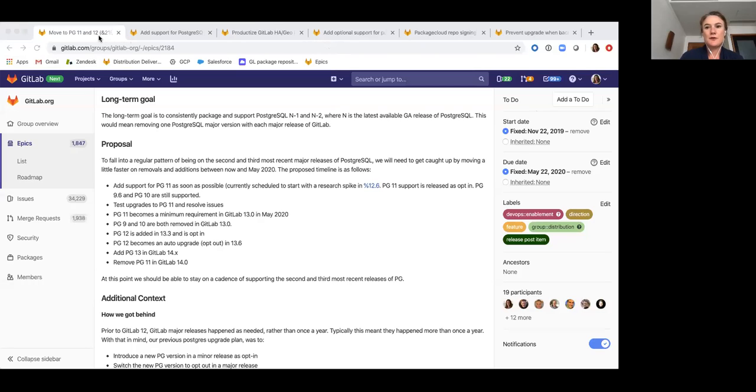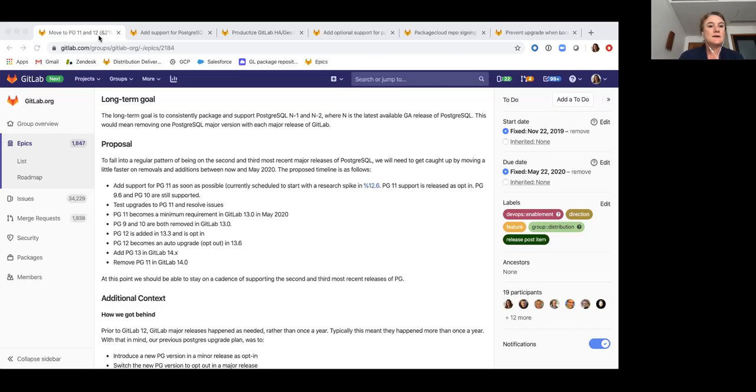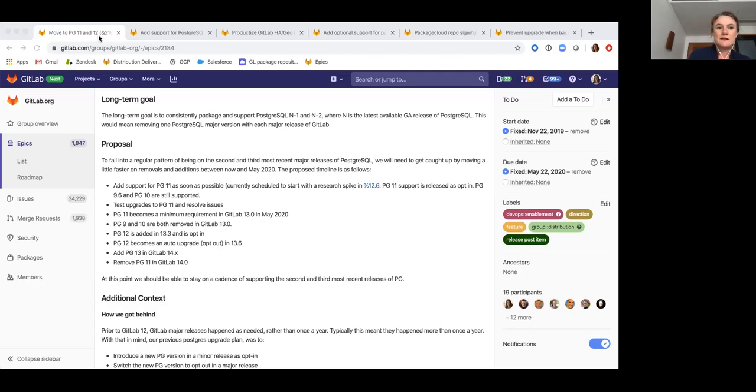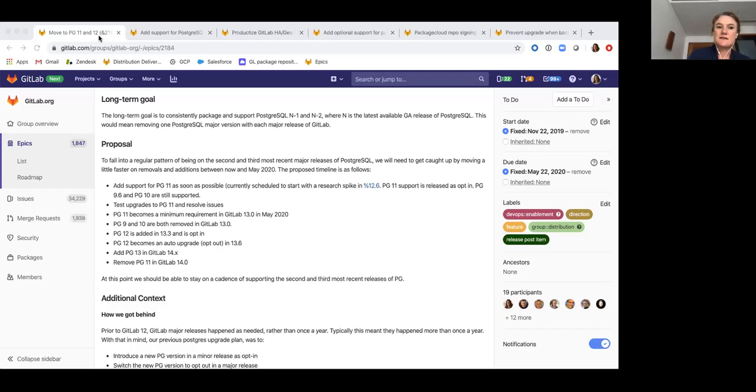I'm going to go over some of the big areas of work that we're going to be focusing on for 12.8. We've been talking about this in the past couple of kickoffs that we plan to move to adding support for Postgres 11 and Postgres 12. The goal here is to make Postgres 11 the minimum required version by our next major release of GitLab, which will be 13.0. And the target date for that is in May of this year.